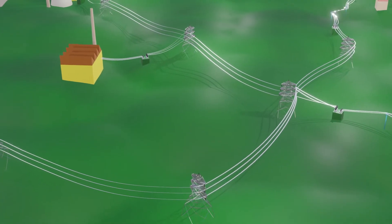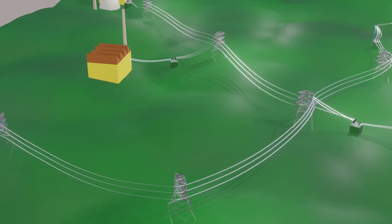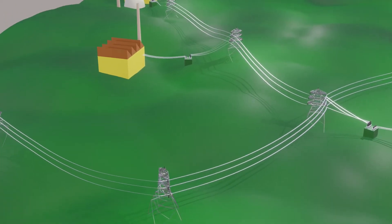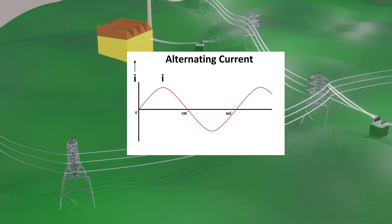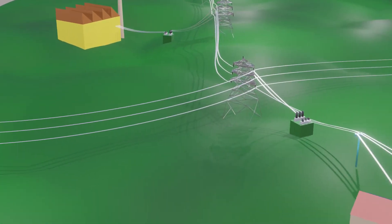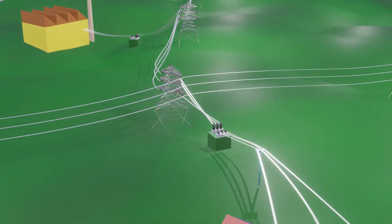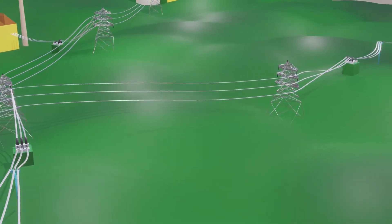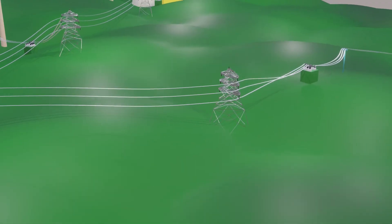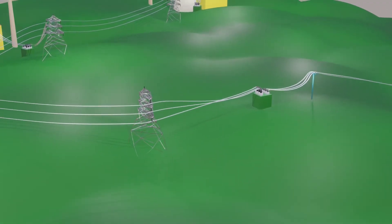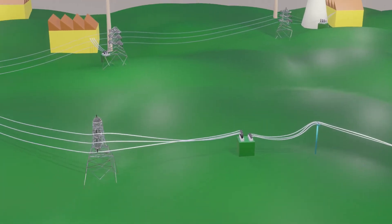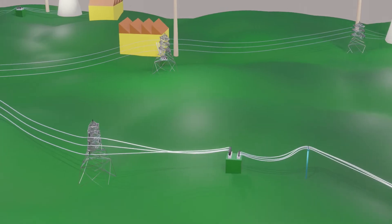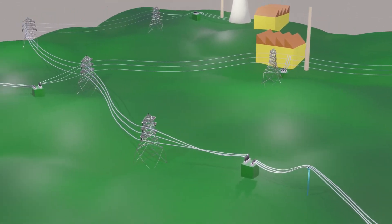We know that the power generated, transmitted, and distributed to the consumers is AC power, meaning alternating current power. So, the first major limitation is that we don't have any practical and economical system to store AC power. Hence power generation is regulated as per the demand and supplied to the consumers in real time, which is a tough job.